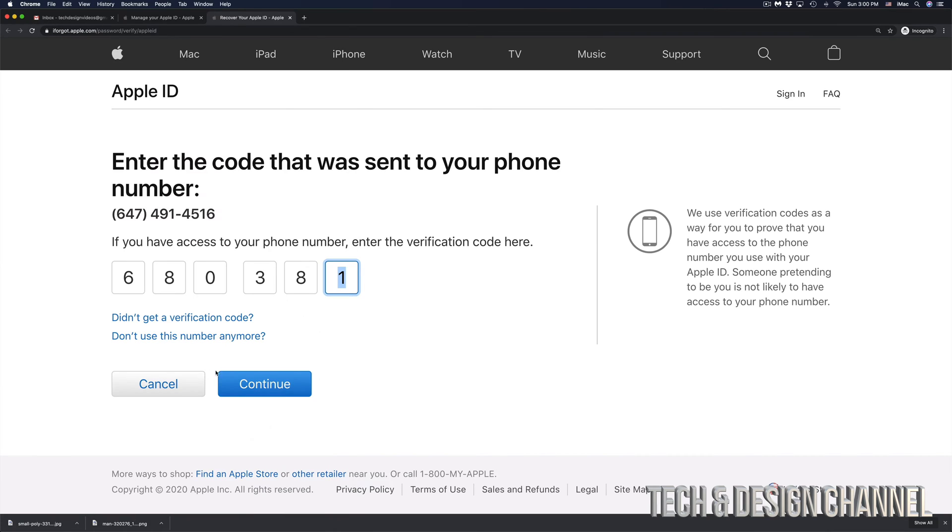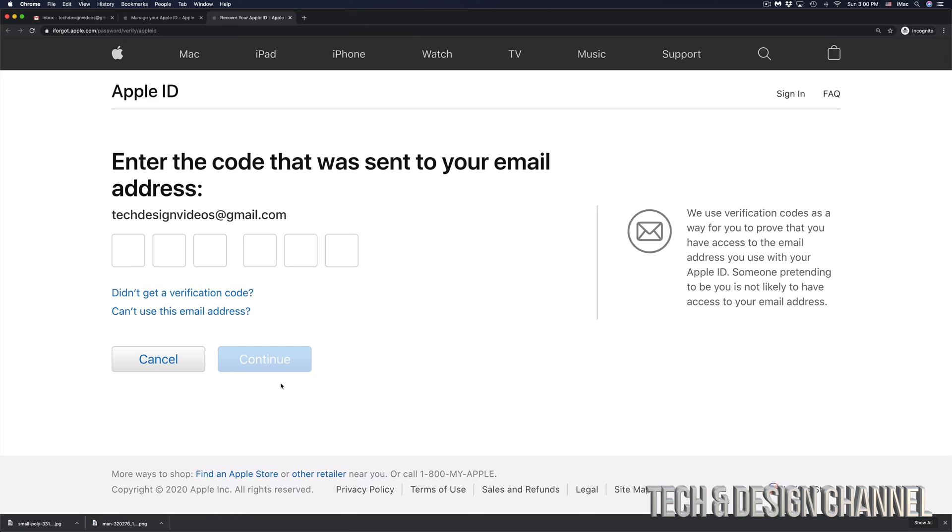Once you put in that code, click on continue. Then you'll get another code sent to your email address. In this case, my email address is right here. I can go ahead